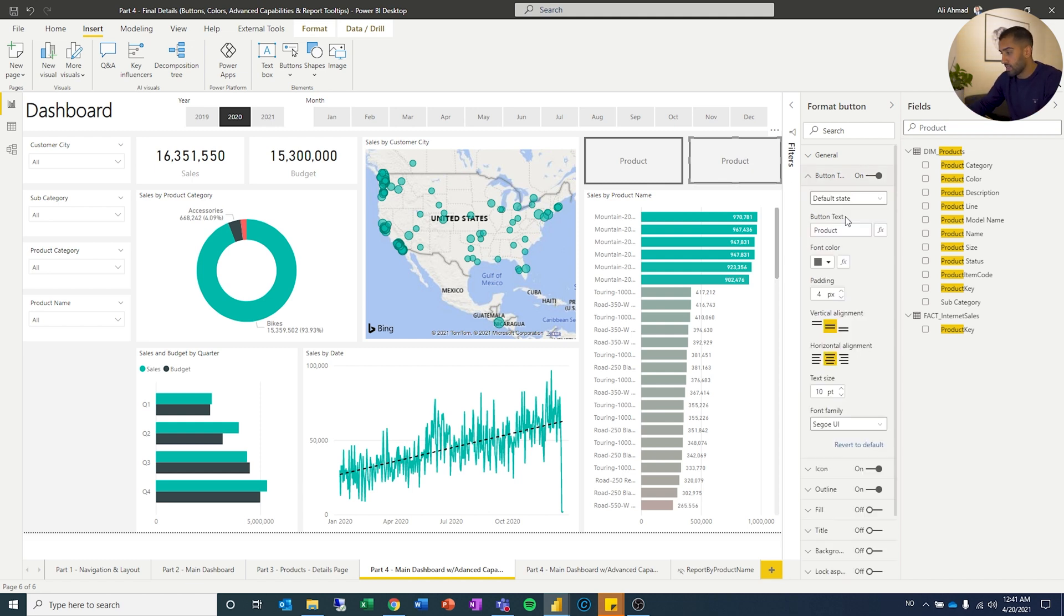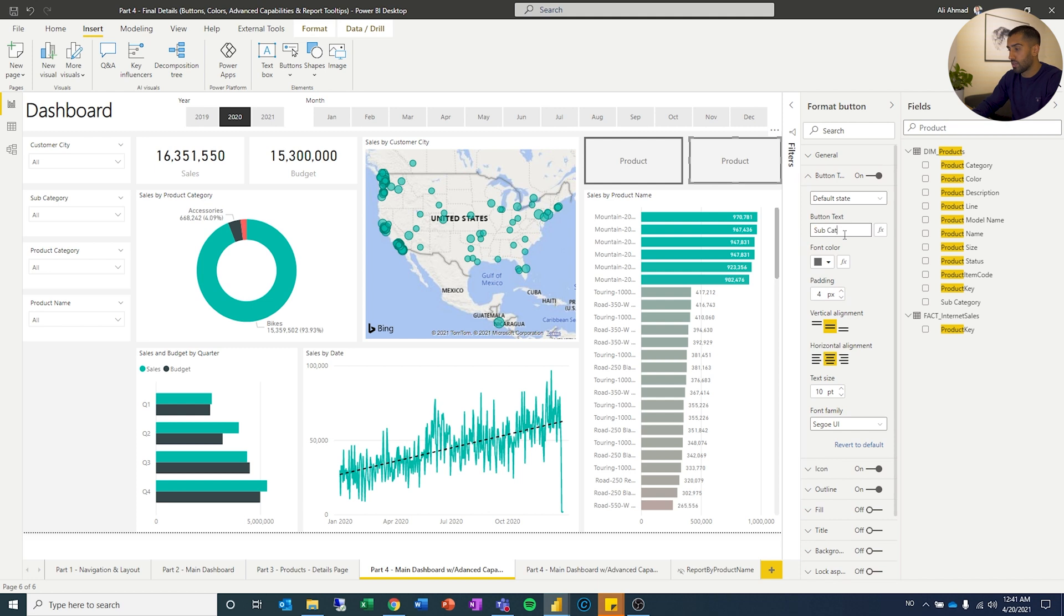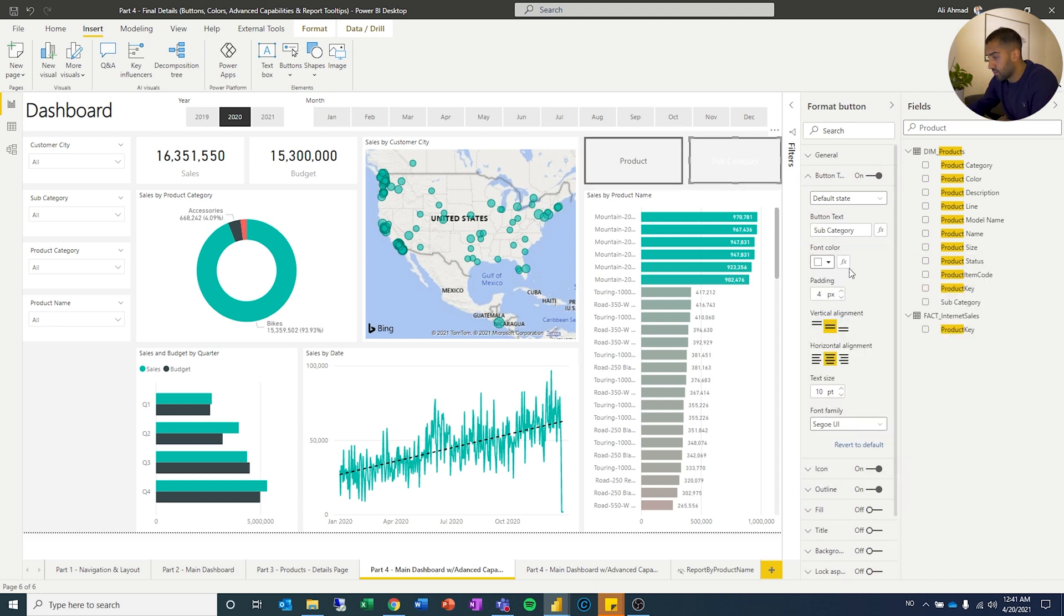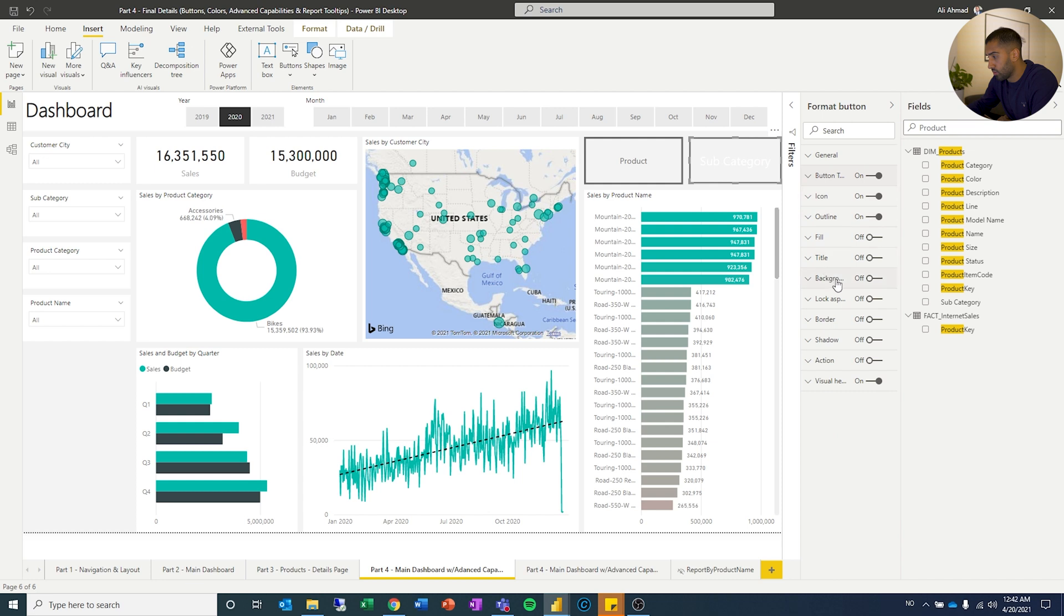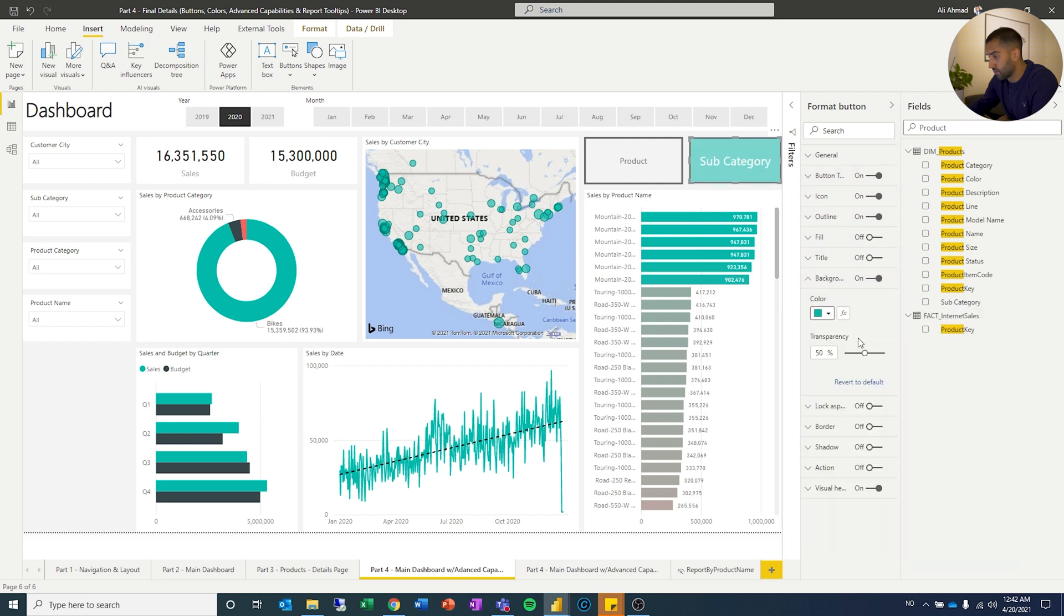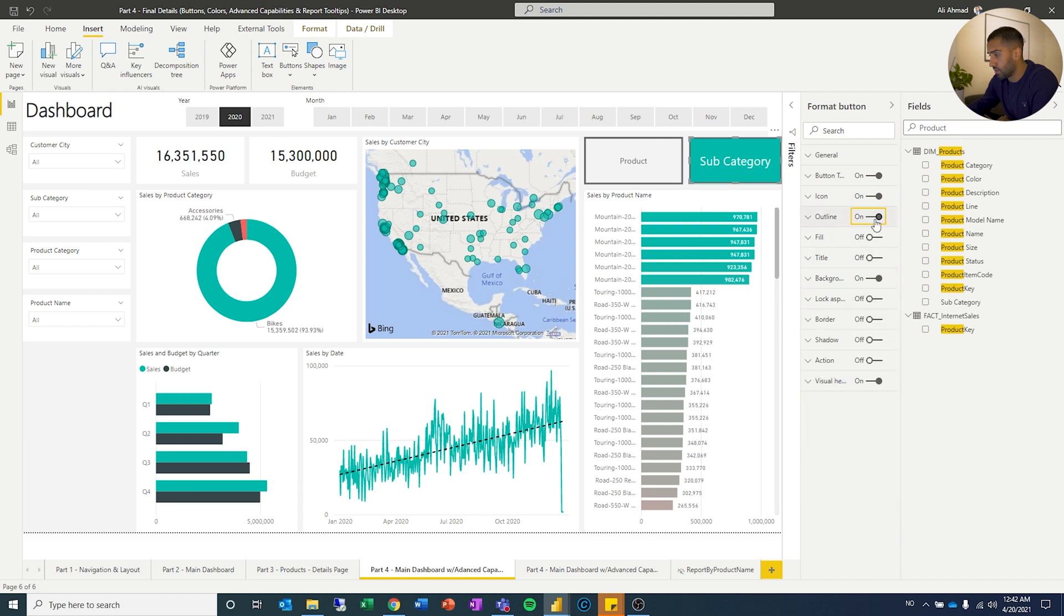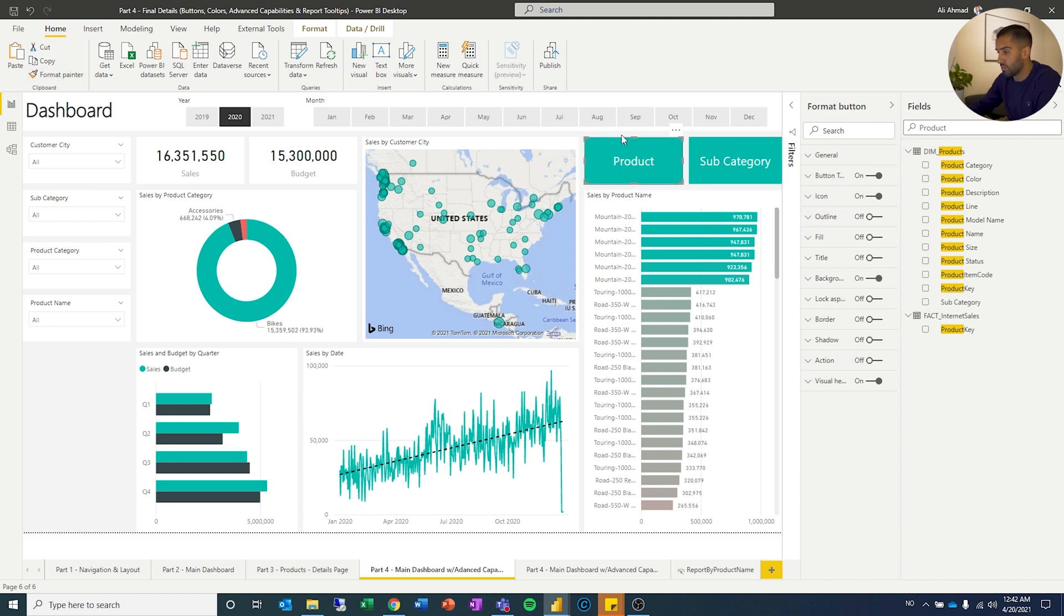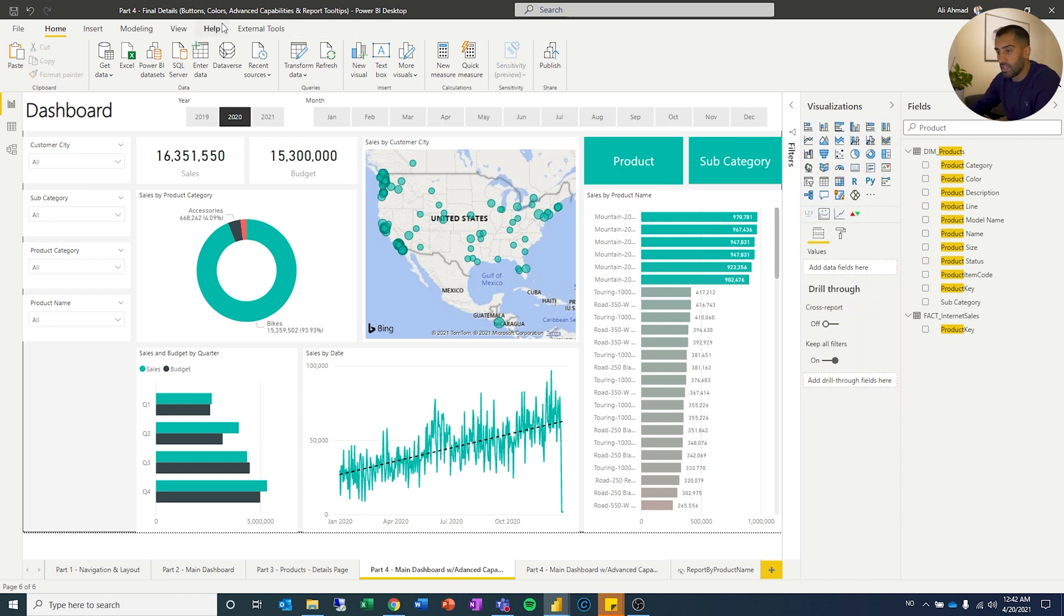So let's change the text on this to subcategory and while we are at it, we might as well fix the look of it. So we'll do that and then we can do background, let's turn that on. And as I've said before, format painter, paint, boom, nice and easy.